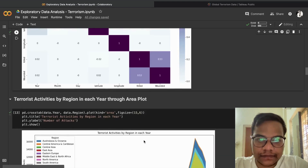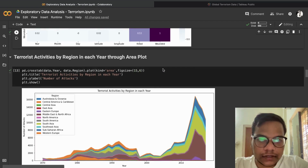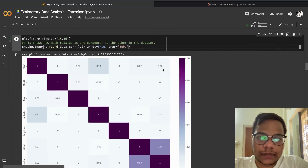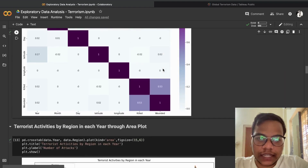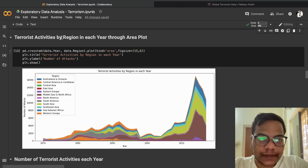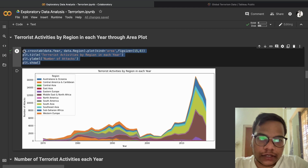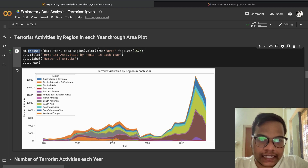So killed and wounded have a correlation of 0.53 — if you want to apply any machine learning model to this problem, you can use these two features. Next, we look at terrorist activities by region in each year using an area plot. We use pd.crosstab() and then .plot(kind='area') to generate the area plot.